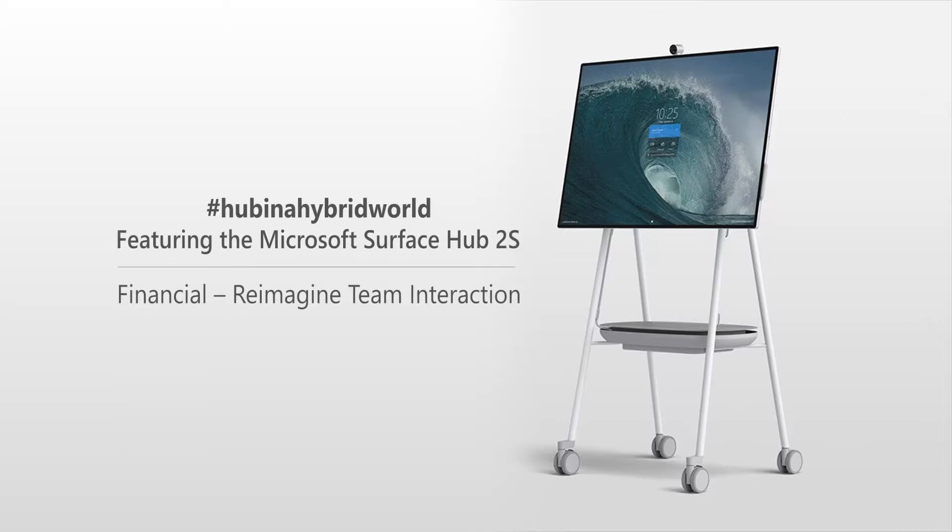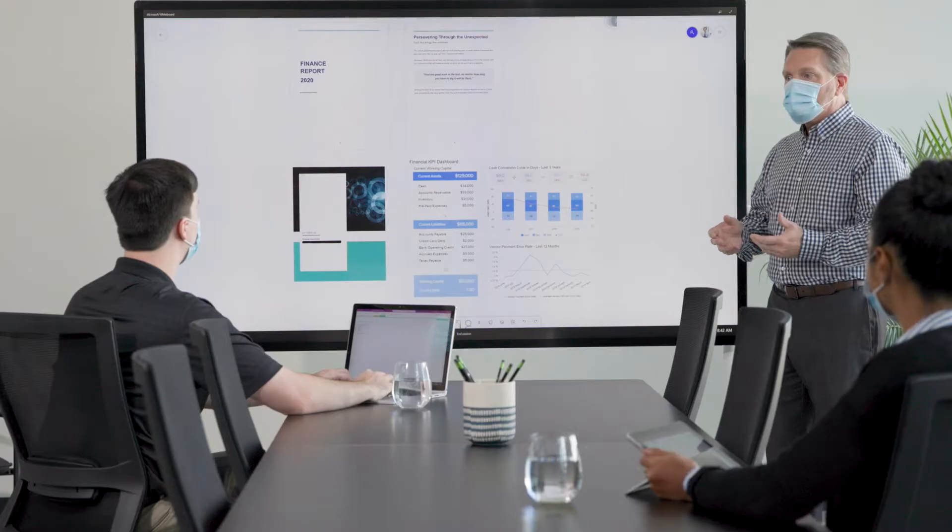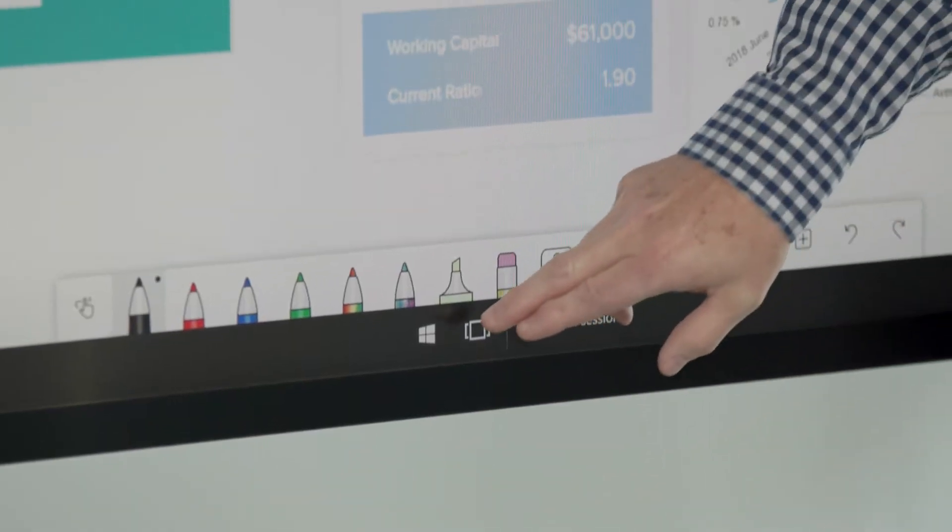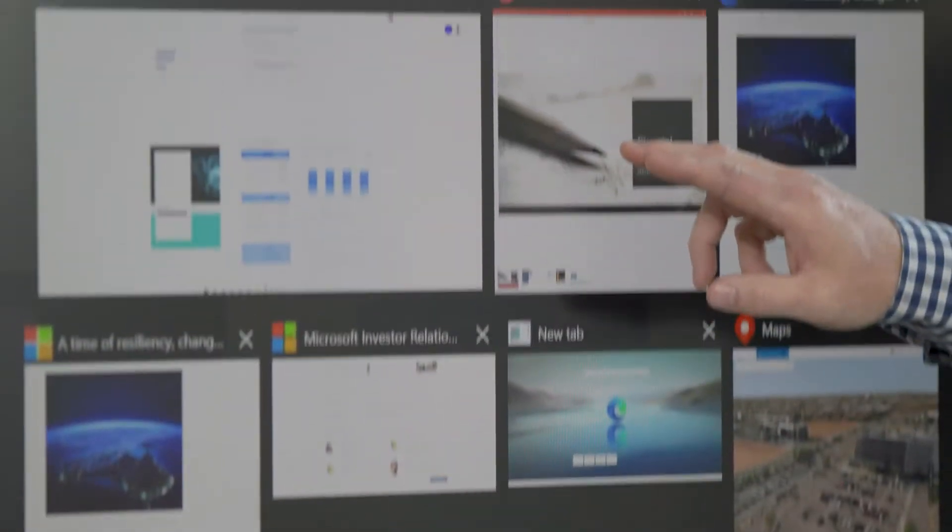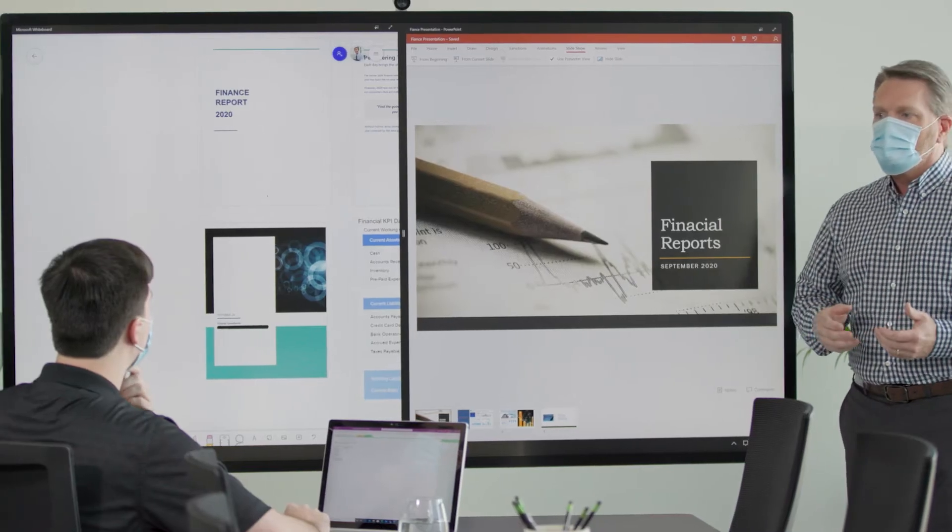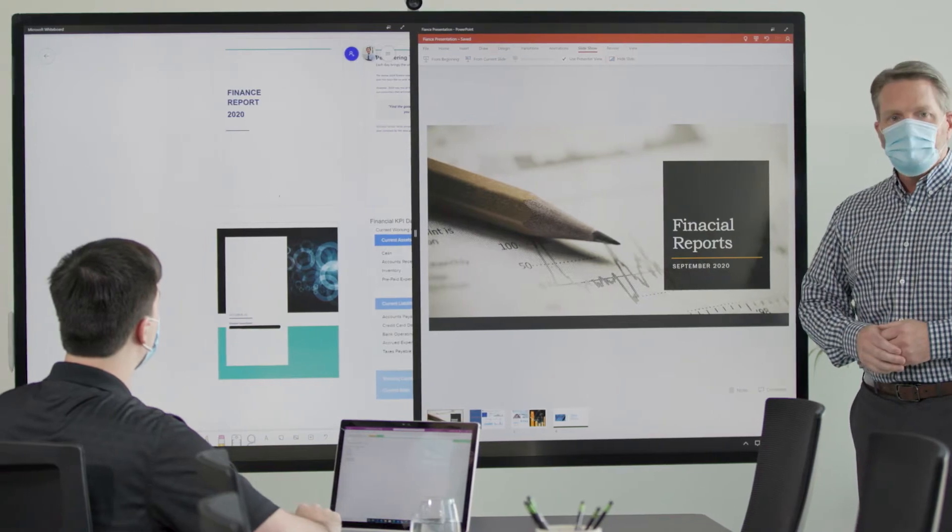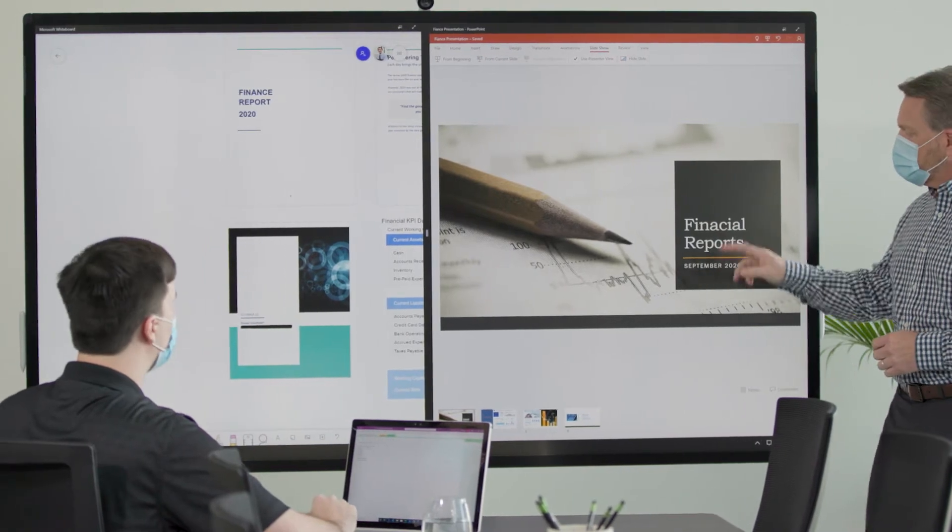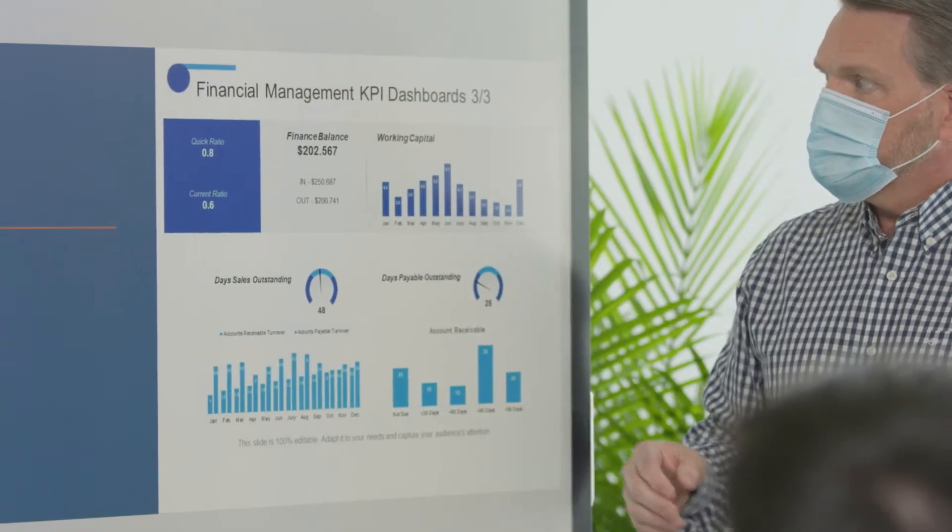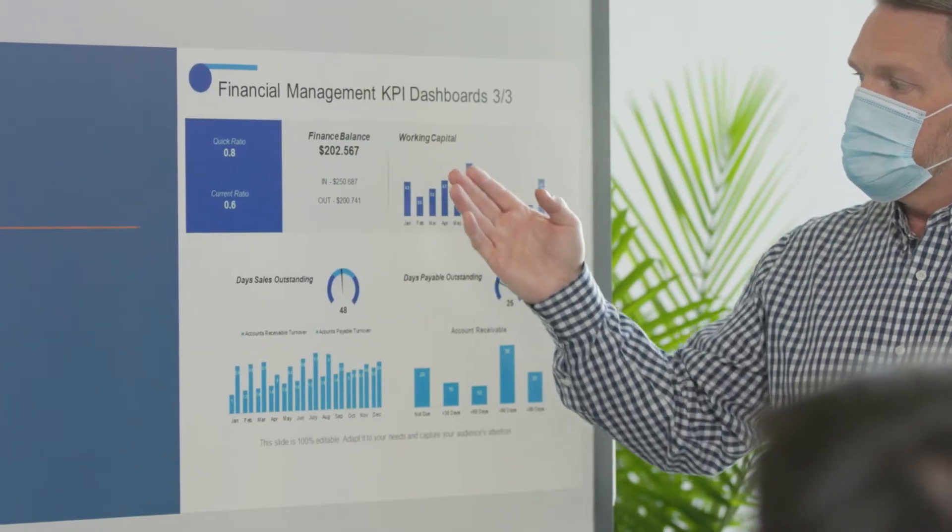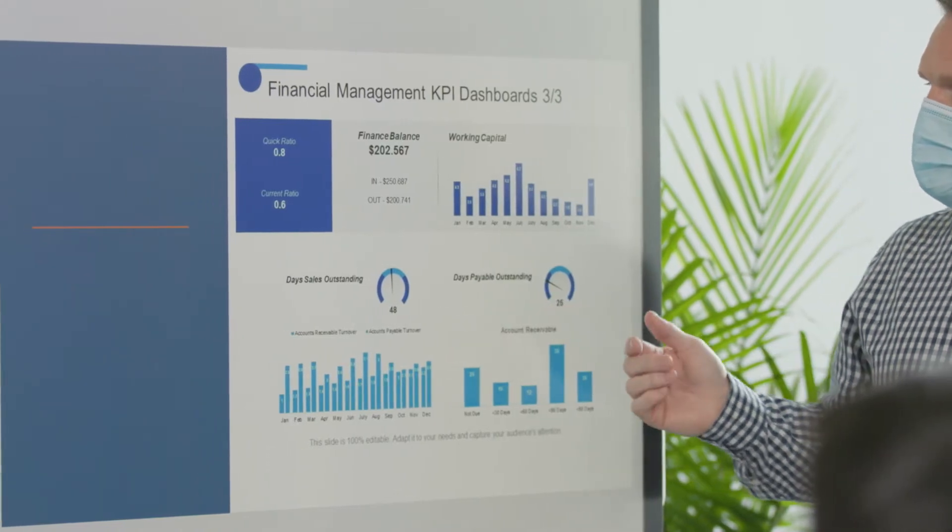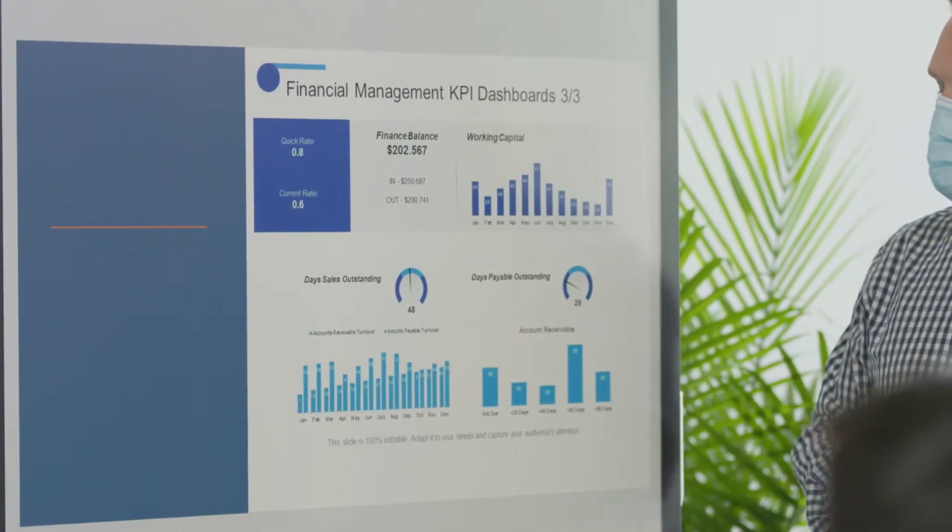Finance teams, banking and insurance organizations have all adapted to a hybrid way of working with colleagues dispersed across branches, working from home or attending customer locations. The Microsoft Surface Hub 2S revolutionizes collaboration.